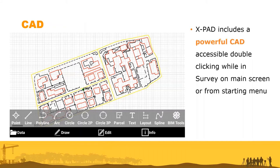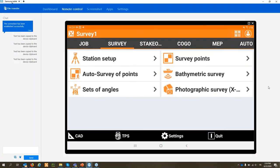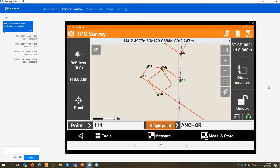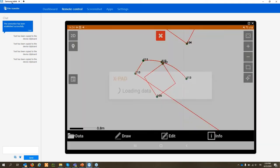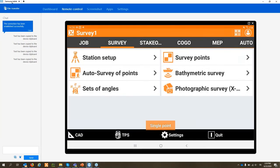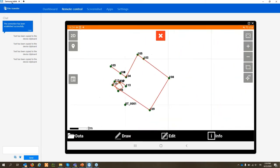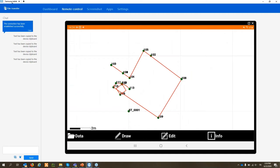Now let's talk about the CAD. We have an integrated CAD we can use for many different operations. We can open the CAD with a double-tap on the screen or from the bottom-left CAD button. This is the CAD showing the drawing we created. We can use the CAD to draw, edit, or query information from objects. Moving around: I use my finger to pan and zoom in and out, and I can also view the data in 3D.